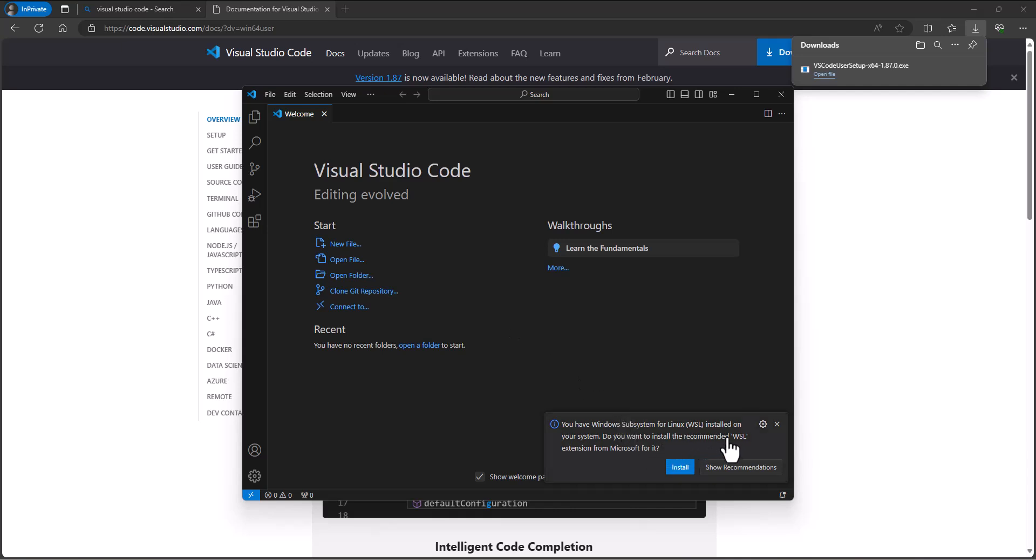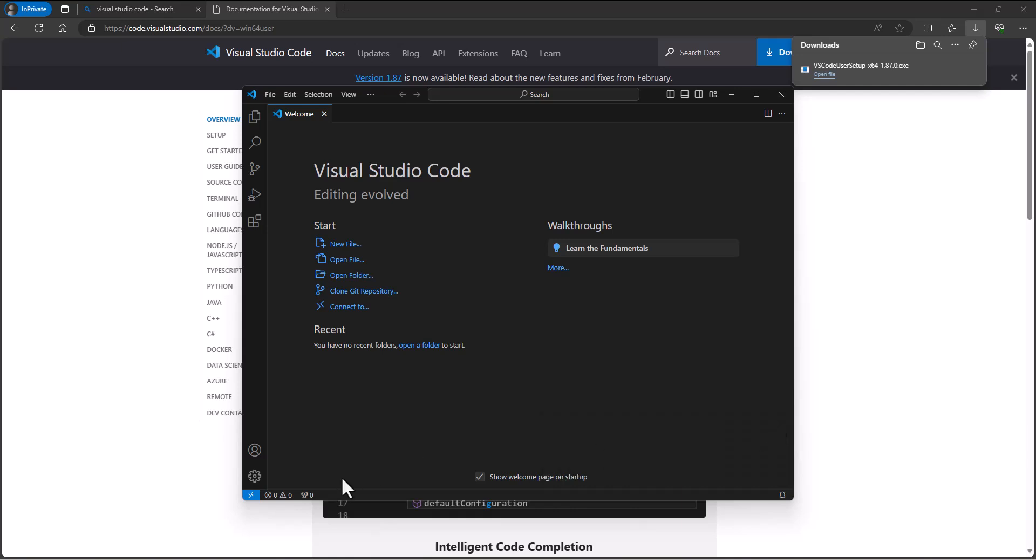Do you want to install the WSL extension? Do you have Windows Subsystem for Linux installed on your system? I will not do that for now. Okay, so we got Visual Studio Code installed. That's kind of step one. We're going to use that in a minute.